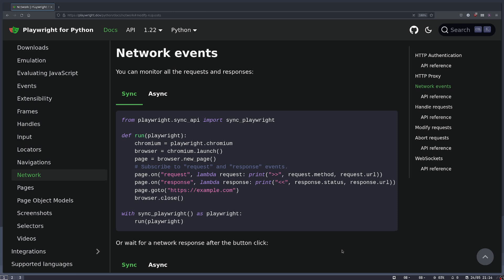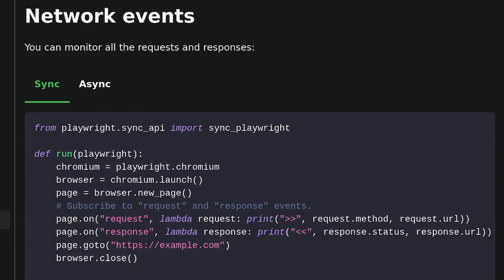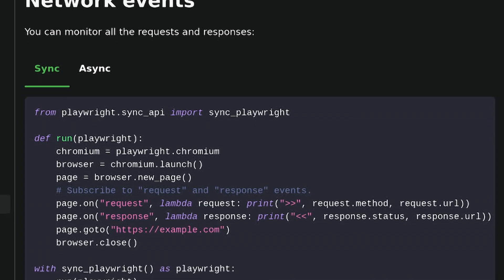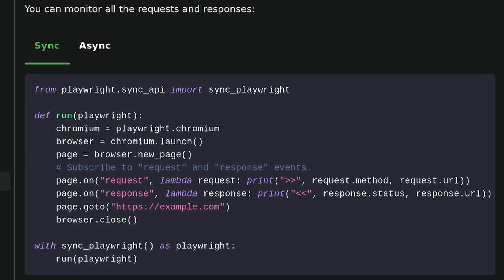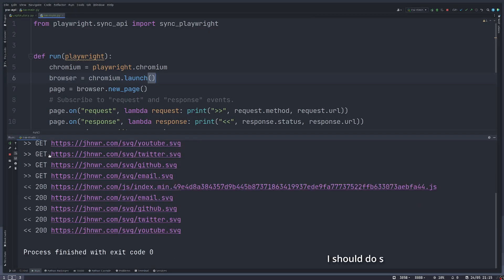Using the network events in Playwright, we can easily see all of the requests and responses being made by a page when we load it up in the browser.